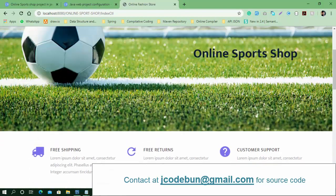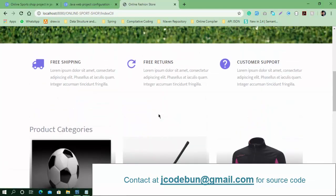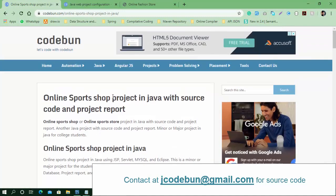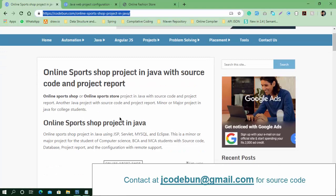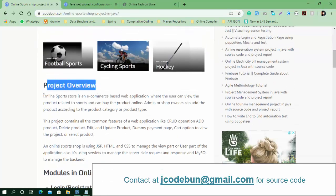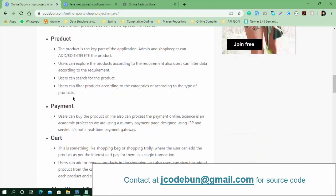You can add any product, manipulate data from the backend as admin, or buy a product as a user. That is all about the Online Sports Shop. A link in the description box will let you view the product, read about the technology, and learn how to use this project. It can be your minor or major project for final year students wanting to learn Java web application development. The main modules in this project are login, registration, and product management.